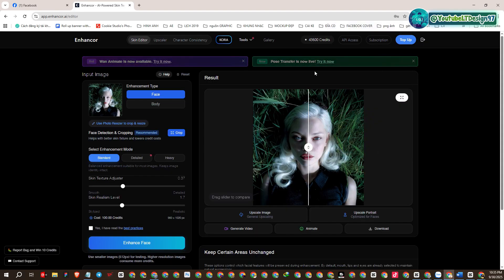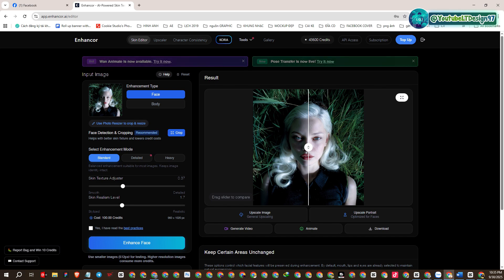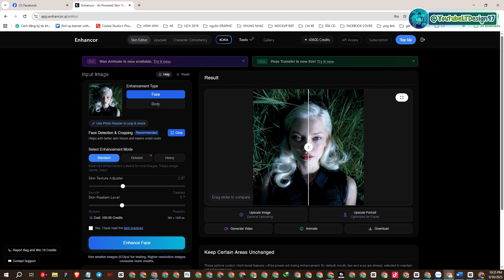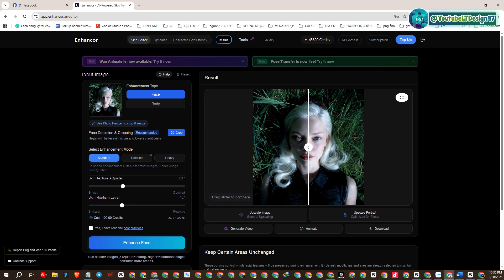We have successfully logged into our Enhancer account. Now we will go into the experience of creating videos with VO3 on Enhancer.